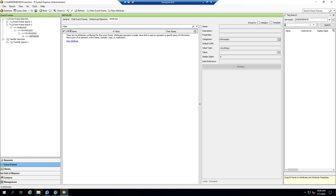So what we're going to do is create a derived event frame template that's going to be used for the initialize phase, and set it up in PI Event Frames Interface Manager to only use that new event frame template for phases called 'initialize.' Because you may have flow for some phases but not all of them — you don't want to be forced into using a template with irrelevant attributes. So we're going to be able to specify different event frame templates based on the name of the phase.